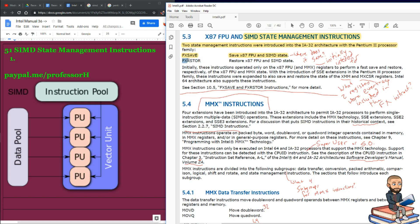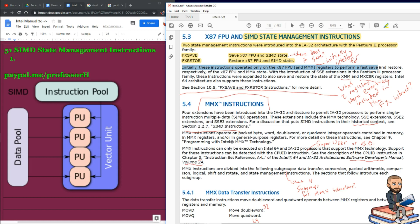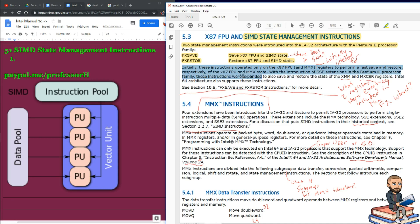FXRStore, so restore the x87 FPU and SIMD state. Initially, these instructions operated only on the x87 and MMX registers to perform a fast save and restore. With the introduction of SSE extensions in the Pentium III processor family, these instructions were expanded to also save and restore the state of the XMM and MXCSR registers.